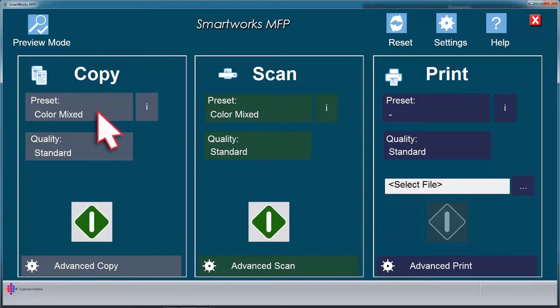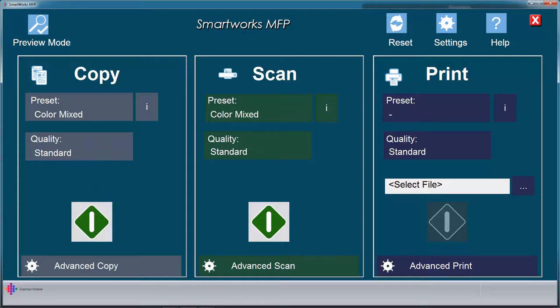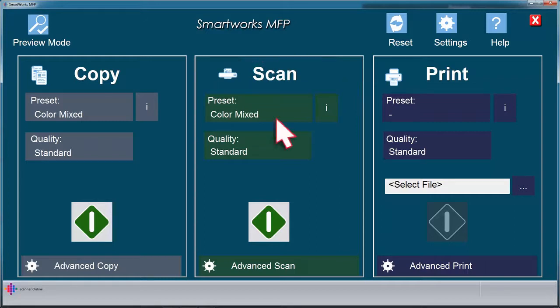Click on Preset to scroll through each option. Scan to File. From the home screen, click on Preset to display the list. These default presets are the same for Copy and Scan to File.